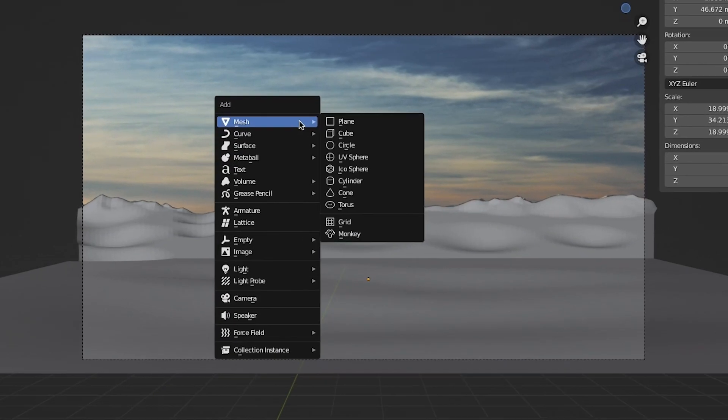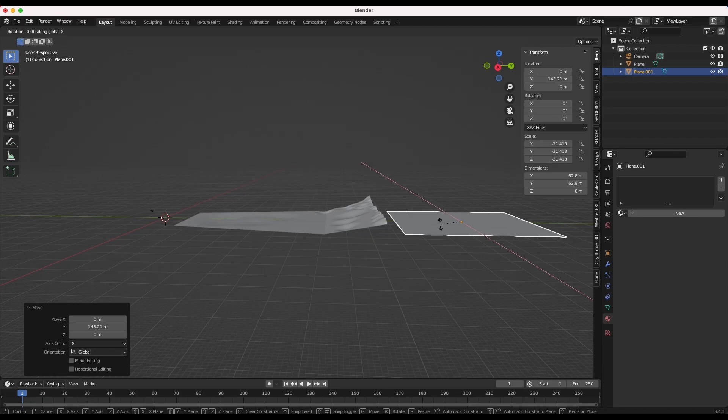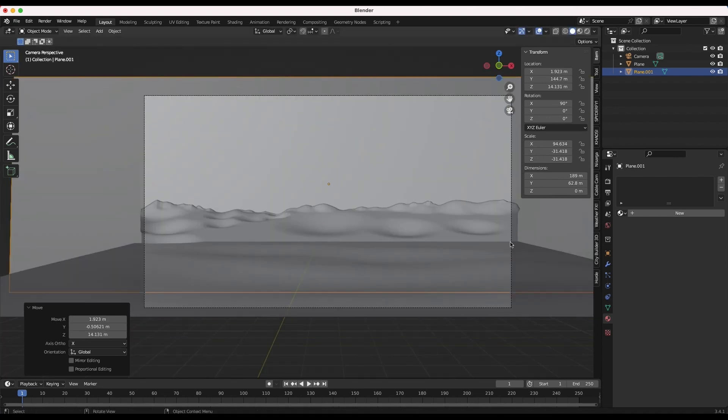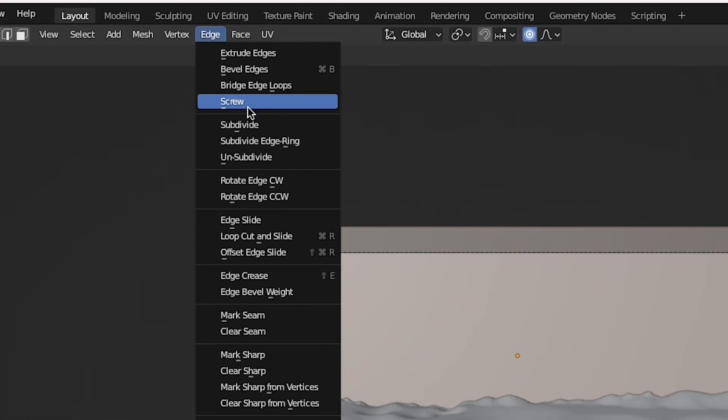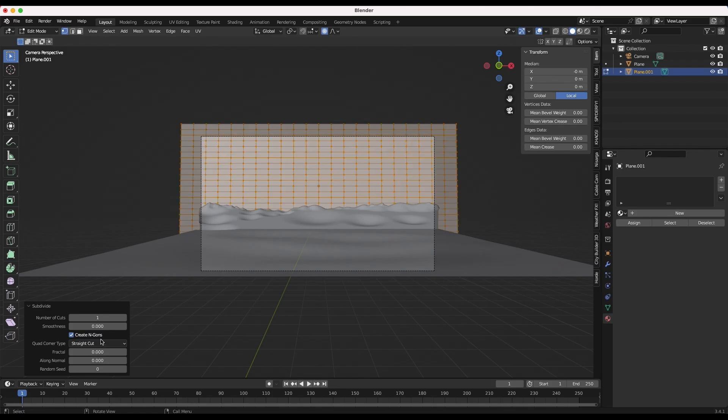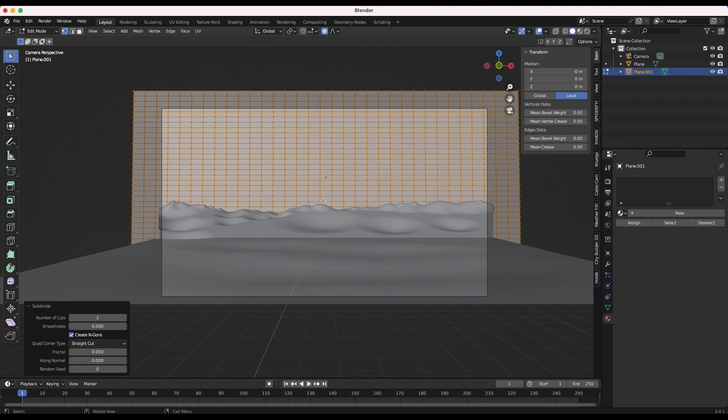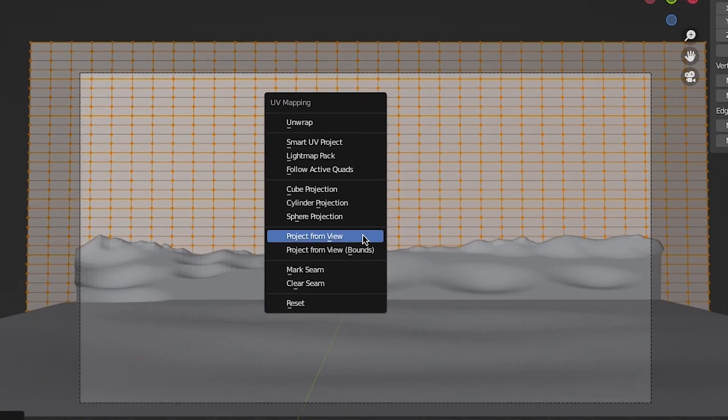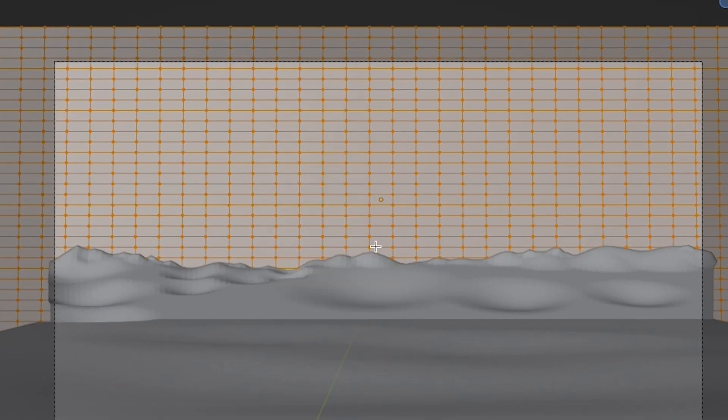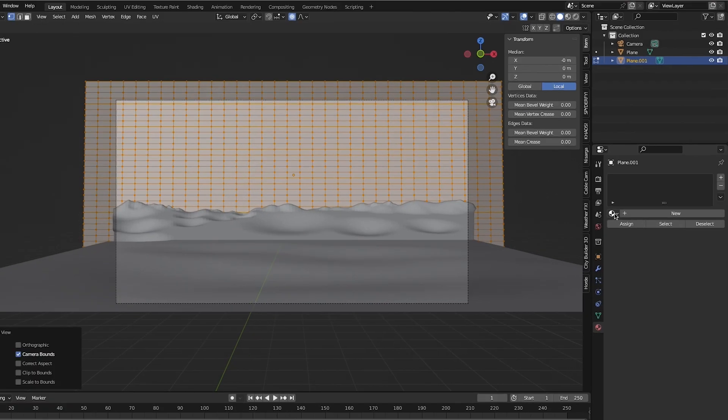I'll add another plane to the scene, rotate it 90 degrees toward the camera, and place it further in the background. Subdivide this plane in edit mode as well, and once again in camera view with all of its vertices selected, press U and project from view.